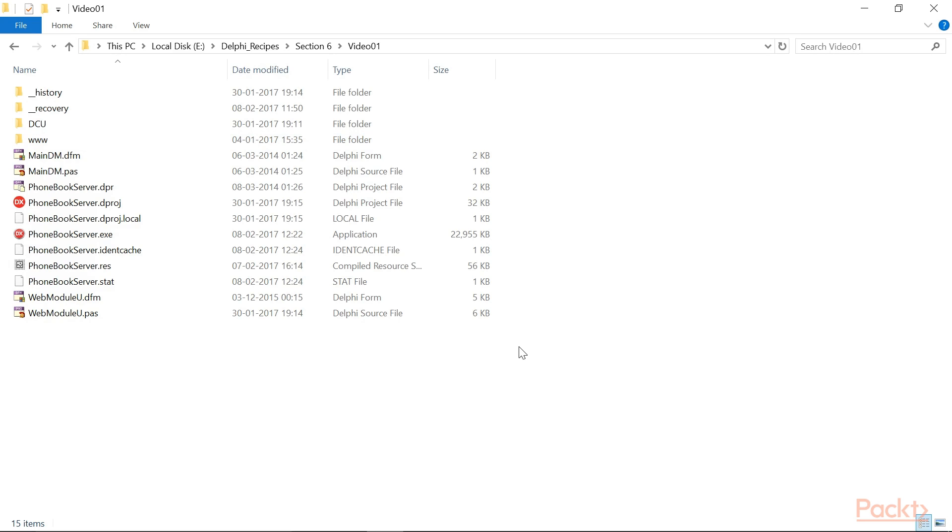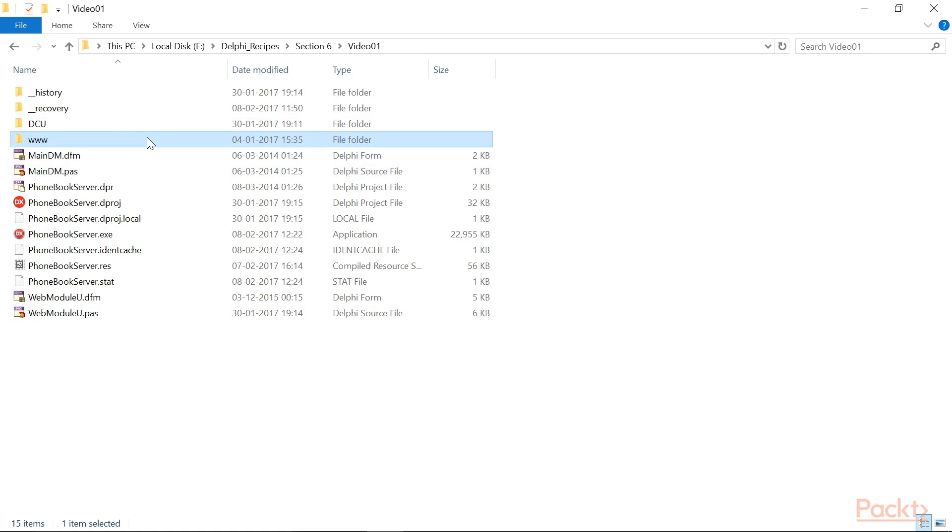And we have to deliver some static files to our clients. Here, the DCU folder contains all the generated DCUs, while the www folder will be our document root for the static files.